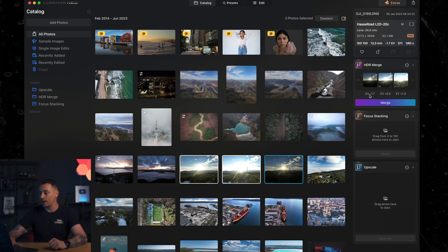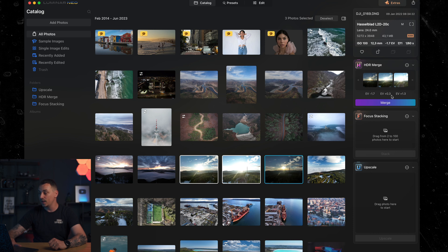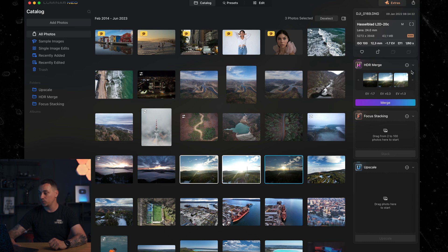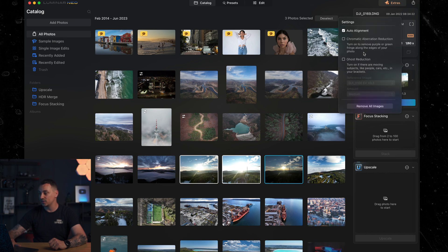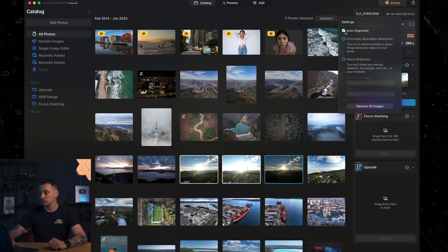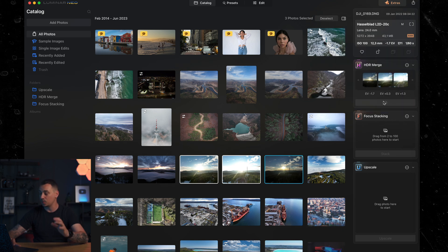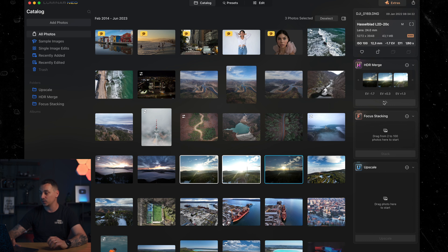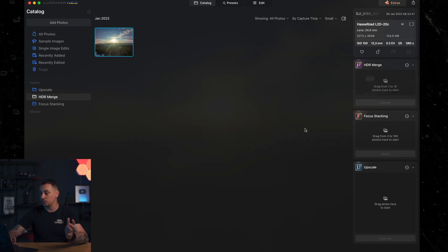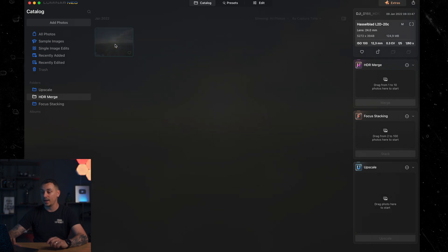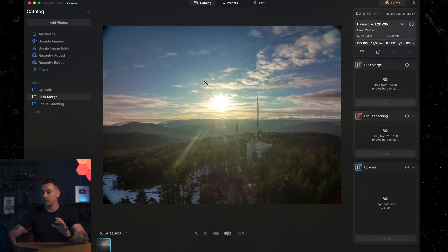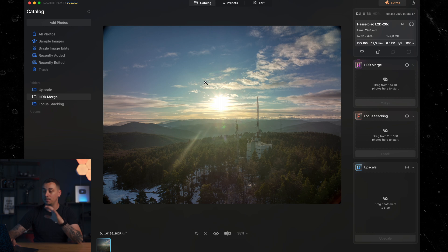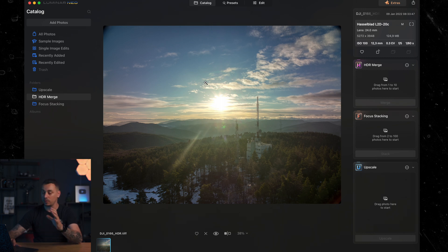As we can see, we have an EV of minus 1.7, an EV of 0.3, and then an EV of plus 1.3. So we have three different exposures which we can merge. If we go to the settings, we can press on the auto alignment feature so we are sure that everything is properly aligned and we end up with a nice looking image. We already have the HDR bracketing done for us automatically, which is a nice base for us to start editing our photo.